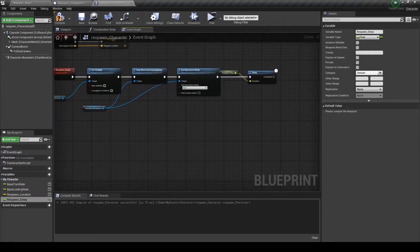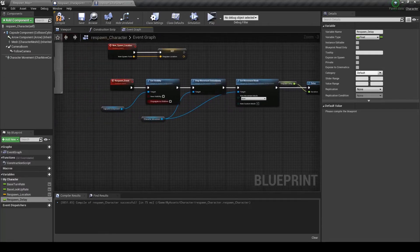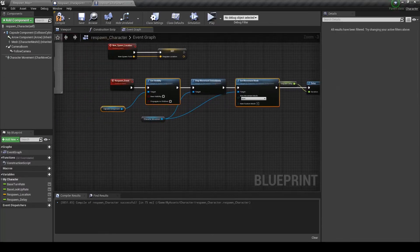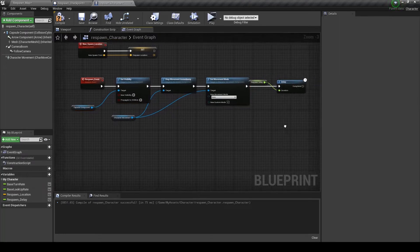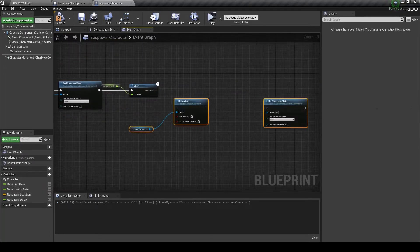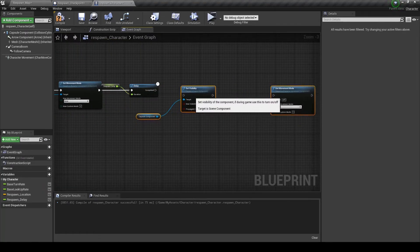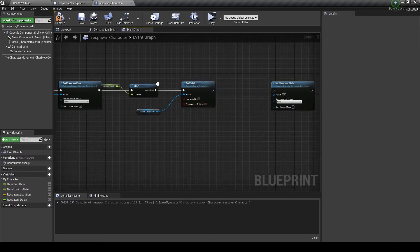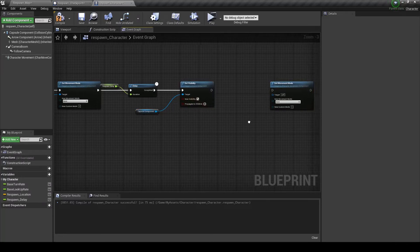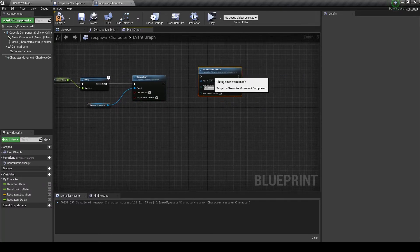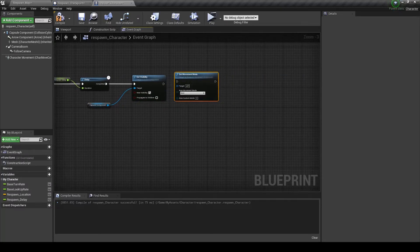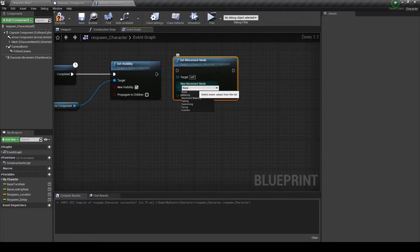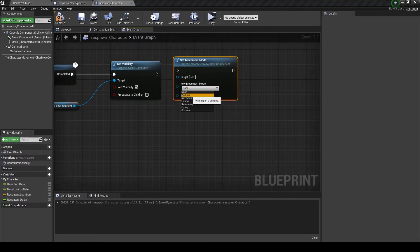You can drag this out and promote it to a variable. I'm just going to call it respawn delay. And then we can just copy these two.